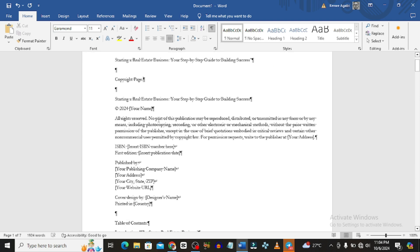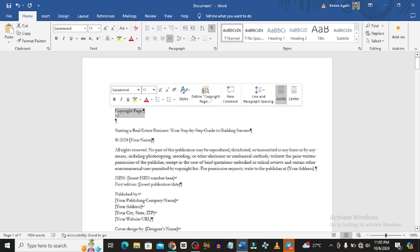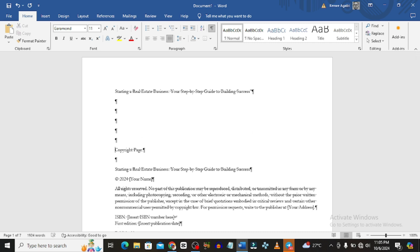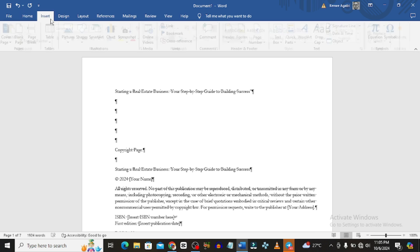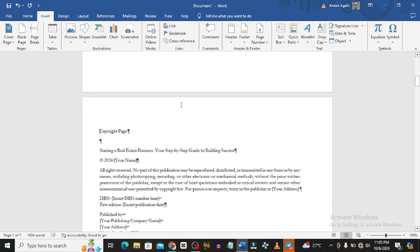On the first page we have the title. Rather than pressing Enter repeatedly to push content to the next page, what I do instead is go to Insert and use Page Break.